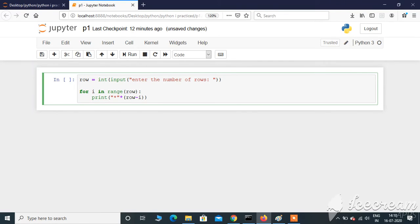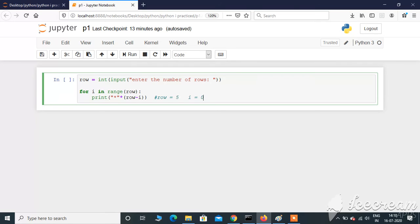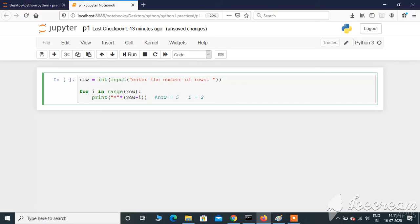If the user enters input as 5, the row value is constant. The only value changing is i. Initially, i value will be 0, so row minus i becomes 5, and it's going to print star 5 times. In the next iteration, i value becomes 1, so that's 5 minus 1, which is 4 - it's going to print 4 times. In the third iteration, i value will be 2, so that's 5 minus 2, it will print star 3 times. Now let's execute this code.